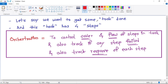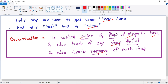Let's imagine we want to get some task done, and this task has four steps. What is Orchestration? Orchestration means to control the order and flow of steps in a task. We also track if any step has failed, and we also track the response of each of the steps.